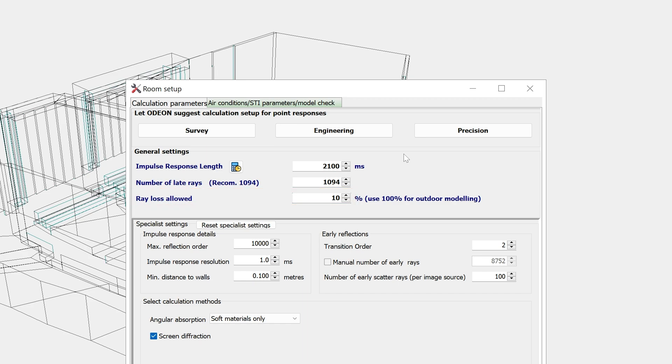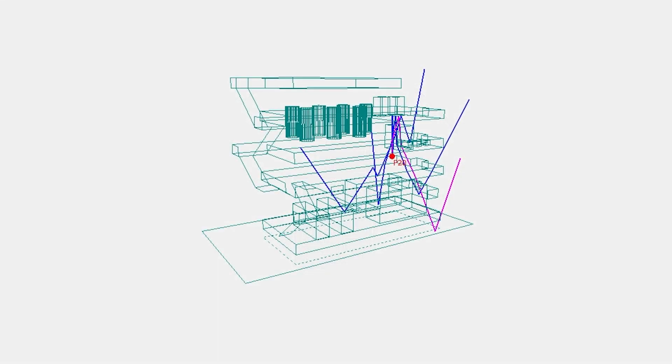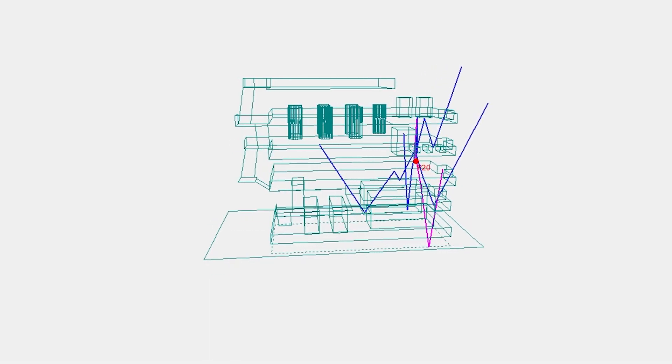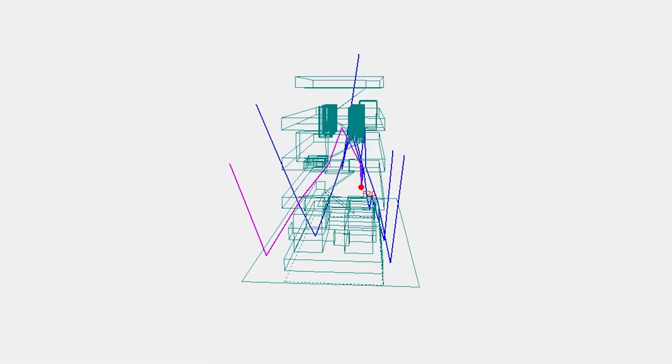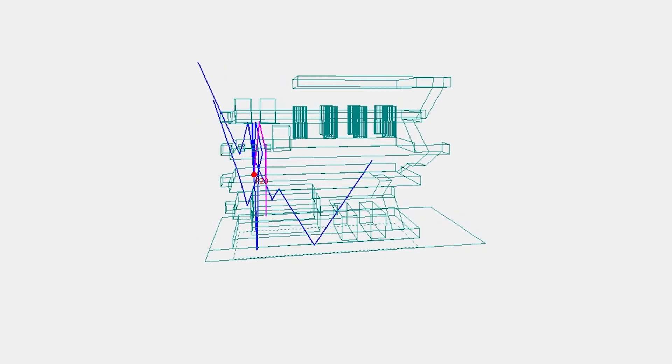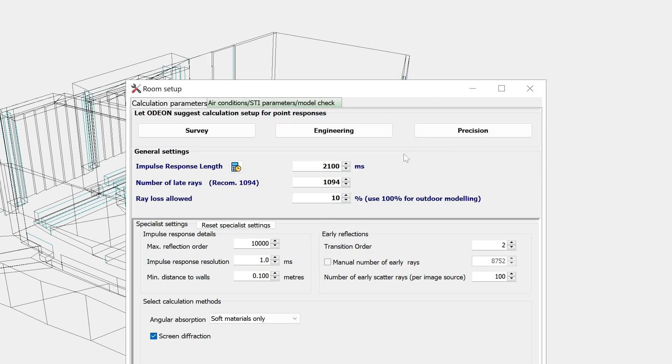Although Odeon is primarily a room acoustic software, it can also calculate outdoor acoustics. Just keep in mind that Odeon does not calculate the bending of sound due to atmospheric conditions, so we would recommend to keep outdoor models within a few hundred meters in size where this effect is not so prominent. While performing outdoor calculations, one can expect that practically all rays will be lost. So the ray loss allowed should be set to 100% for outdoor modeling.